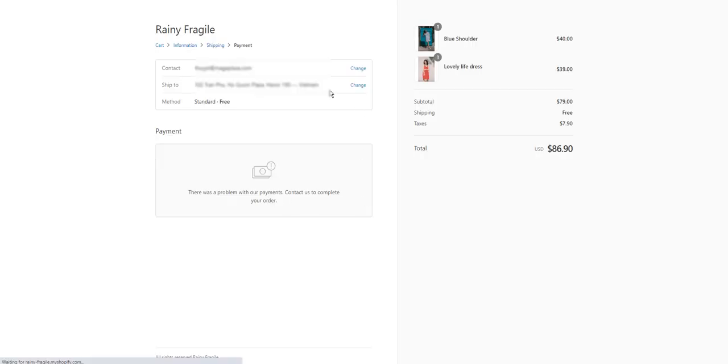And here the information is still there. And customer can continue their payment.